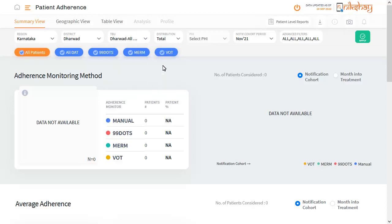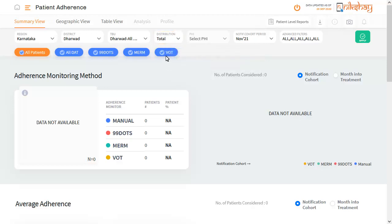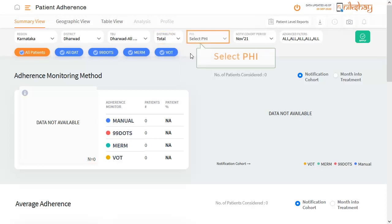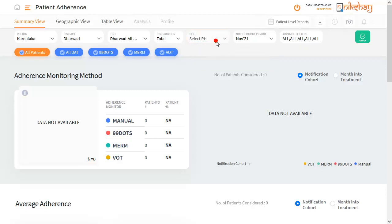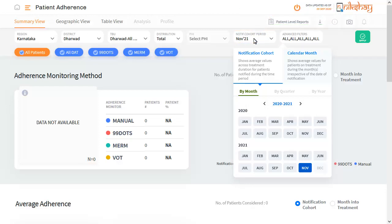The next drop-down allows you to select the distribution type: public or private. Now select the PHI. The next step is to select the cohort period. You can select either of the cohort options: notification cohort or calendar month.